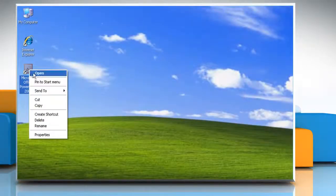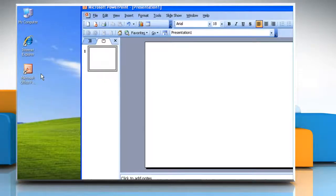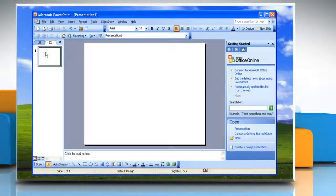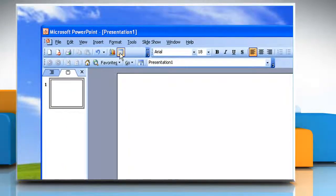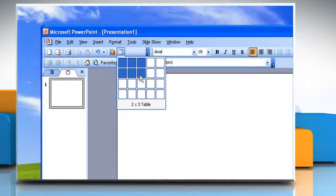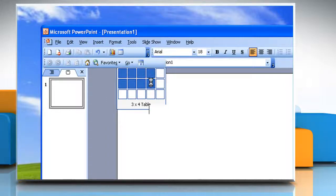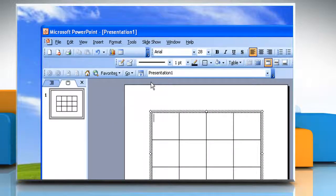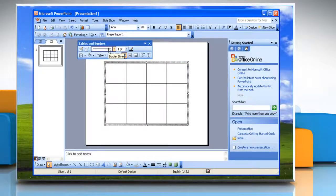Open Microsoft PowerPoint 2003. Display the slide in which you are going to create the table. Click the insert table button on the standard toolbar. In the table grid that drops down from the insert table button, move the mouse pointer to select the number and arrangement of columns and rows that you need. When you click, the blank table will be inserted into the current slide.